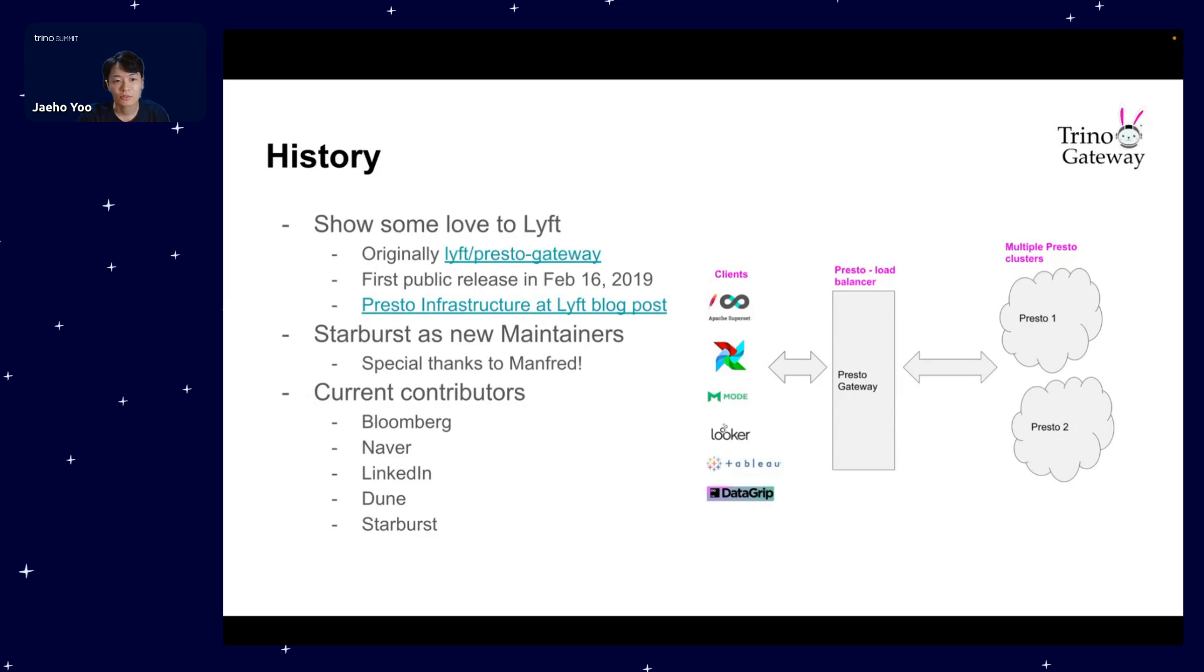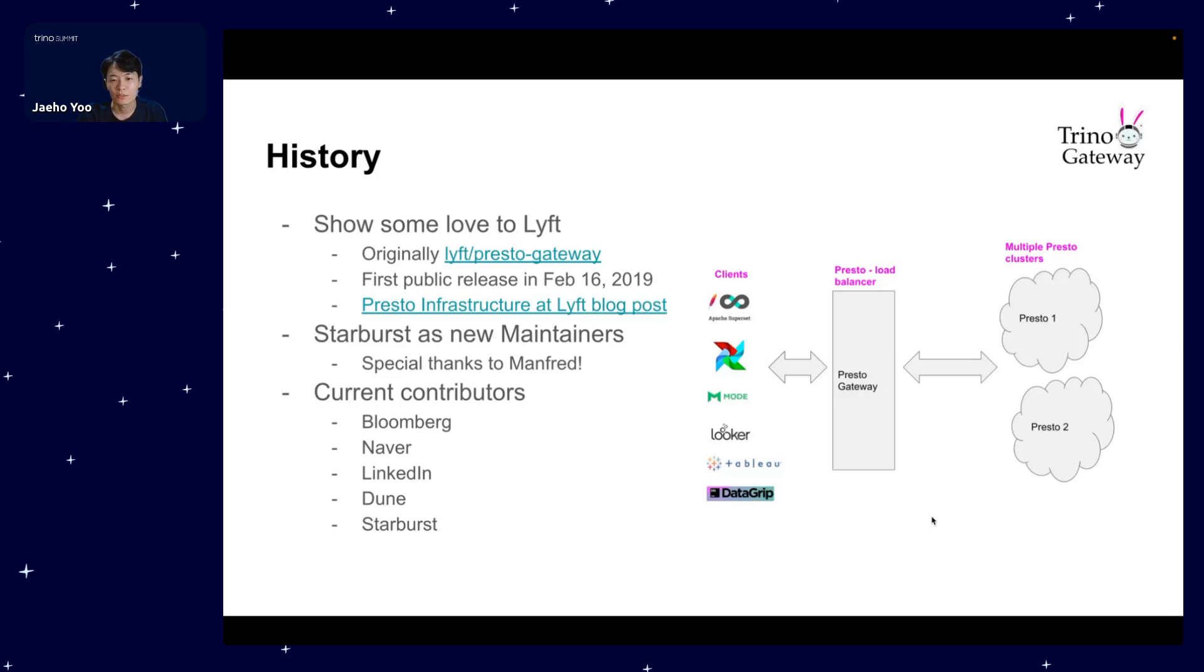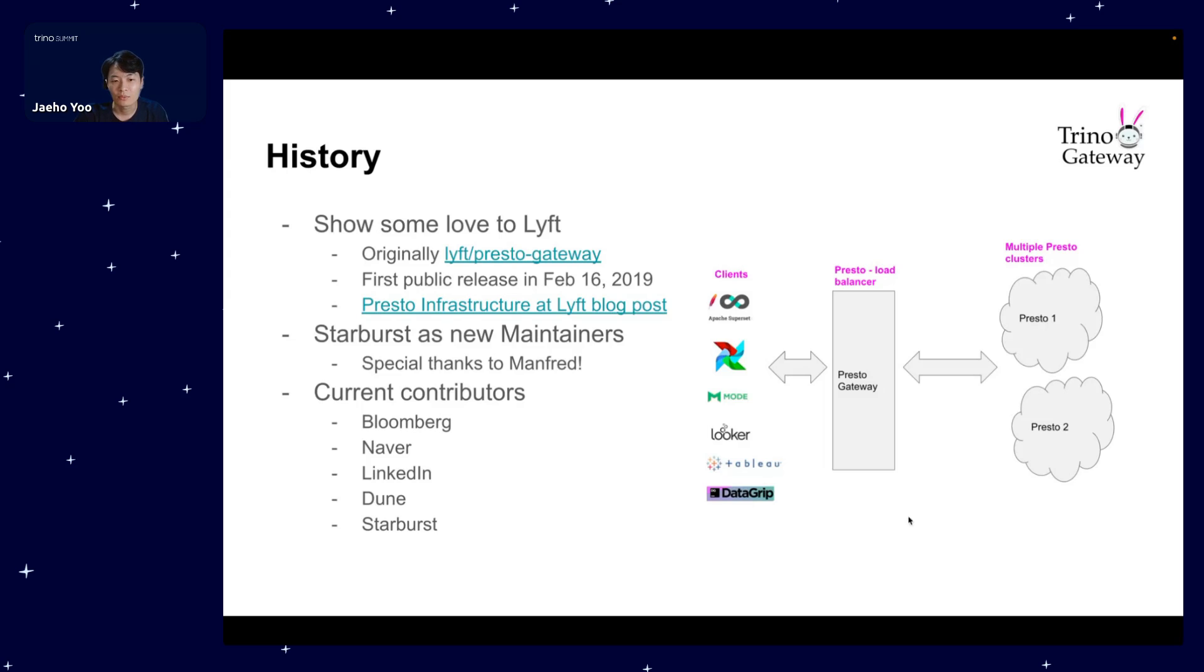Next is the history part. I'm sure there are many of you who are familiar either with the image at the right or with the name Presto Gateway from Lyft. Trino Gateway was originally built from Lyft and released to public in 2019. However, due to lack of maintainers and contributors, Starburst pulled together the stakeholders and decided to manage the project under the Trino repo. Please give special thanks to Manfred who made all this work. Currently, me, Rul, and others are trying our best to move the project forward.